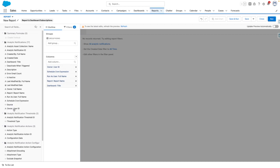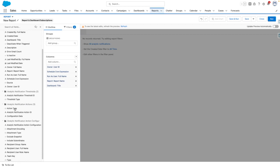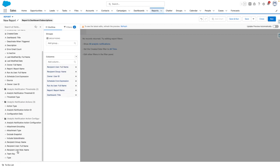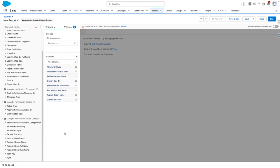I'm also going to set the owner ID or owner user ID so that I can understand who set up the subscription. From here, I'm going to add in details of the recipients of the report, and the type of attachment as well.